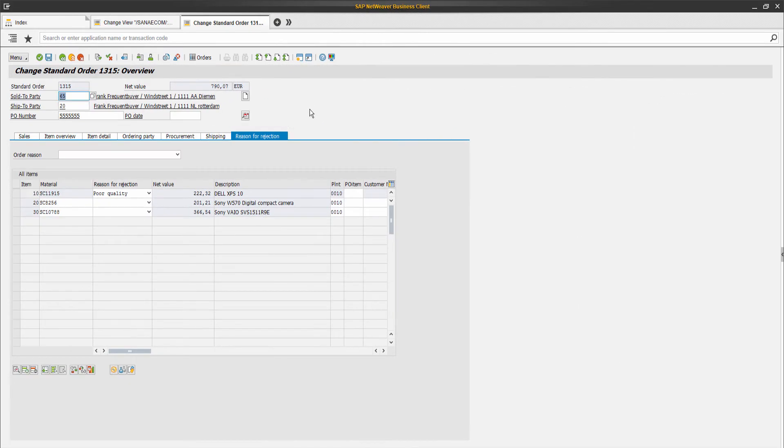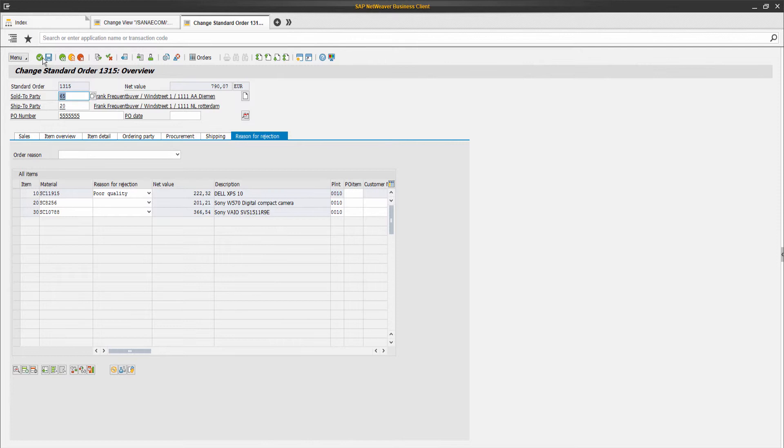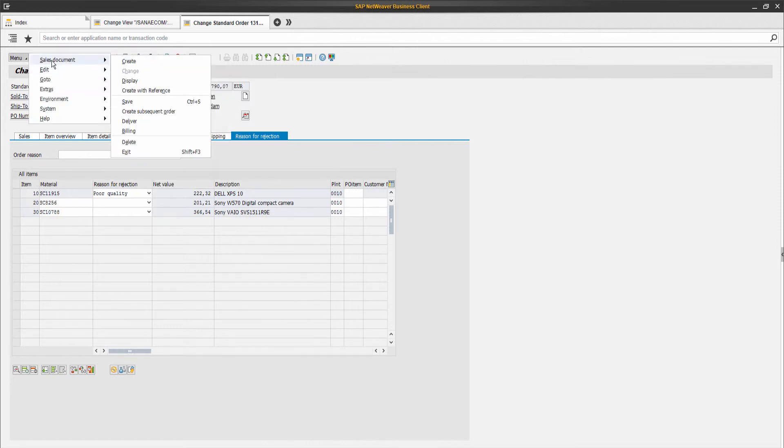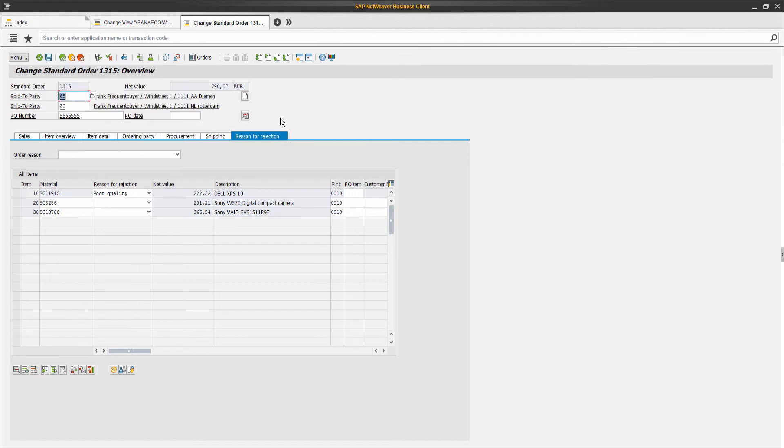When you create higher-level sales documents in SAP from the sales order which contains canceled lines (for example, outbound delivery or billing), those canceled lines will not be copied and the order will be recalculated.